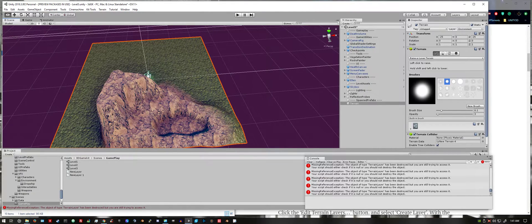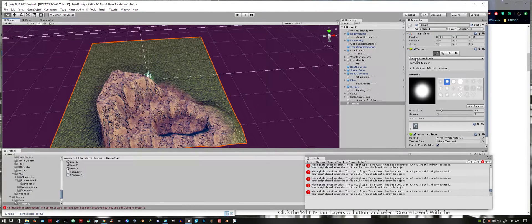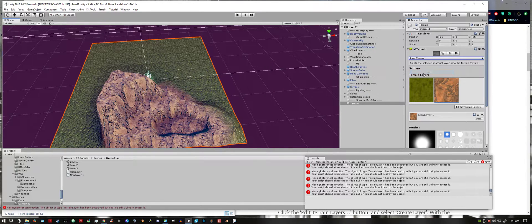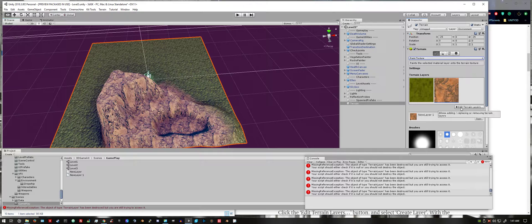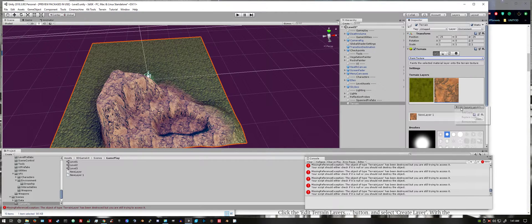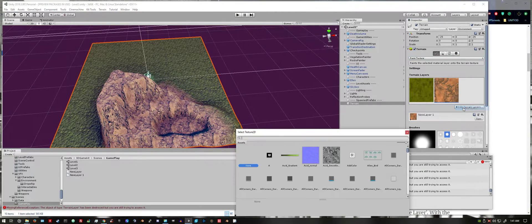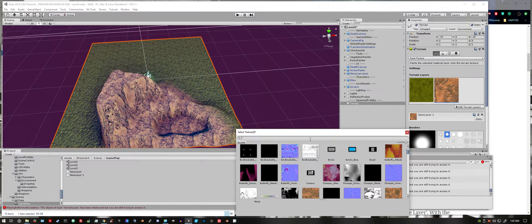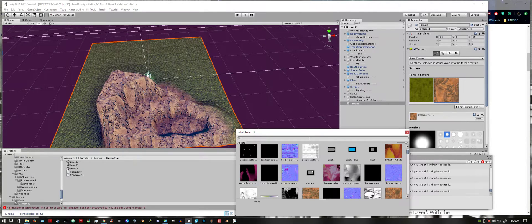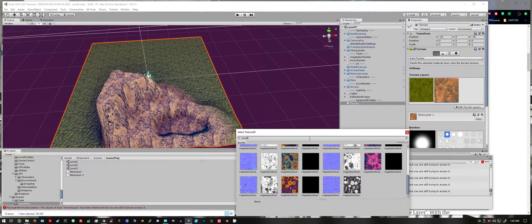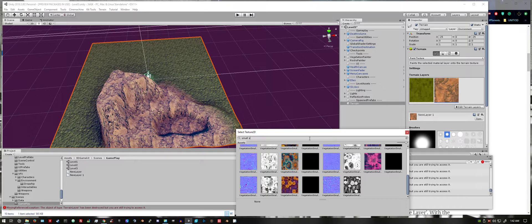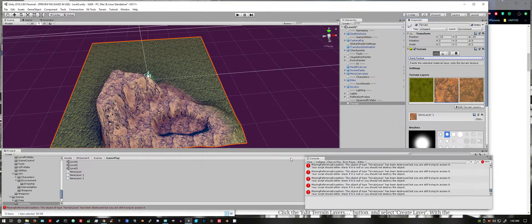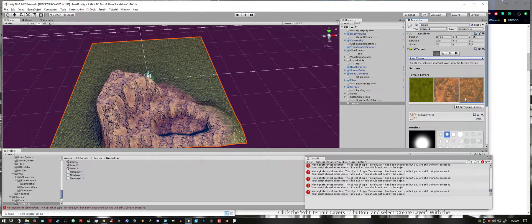Then it's cool to go back to your paint terrain texture option. Add a new layer, create a new layer. I'm going to look for small stone. Open and add the normal map.